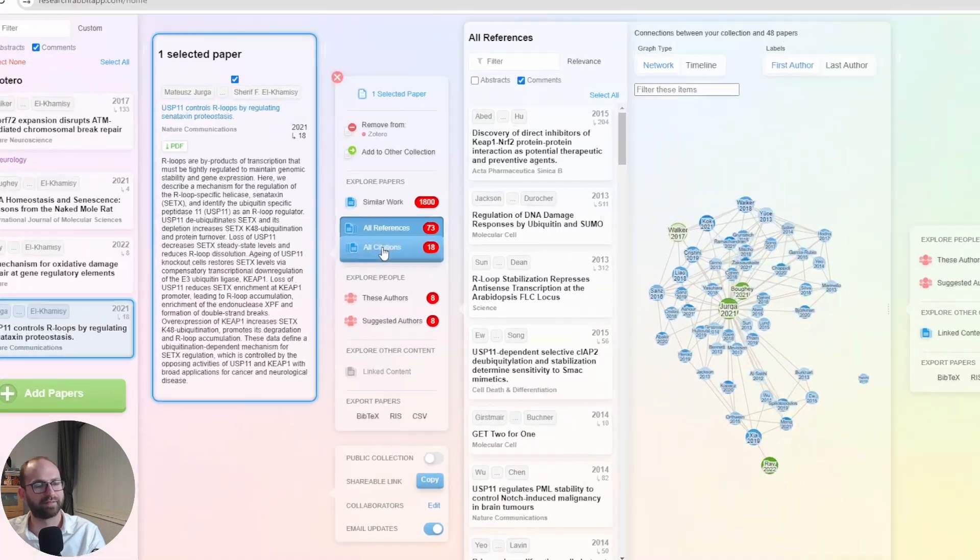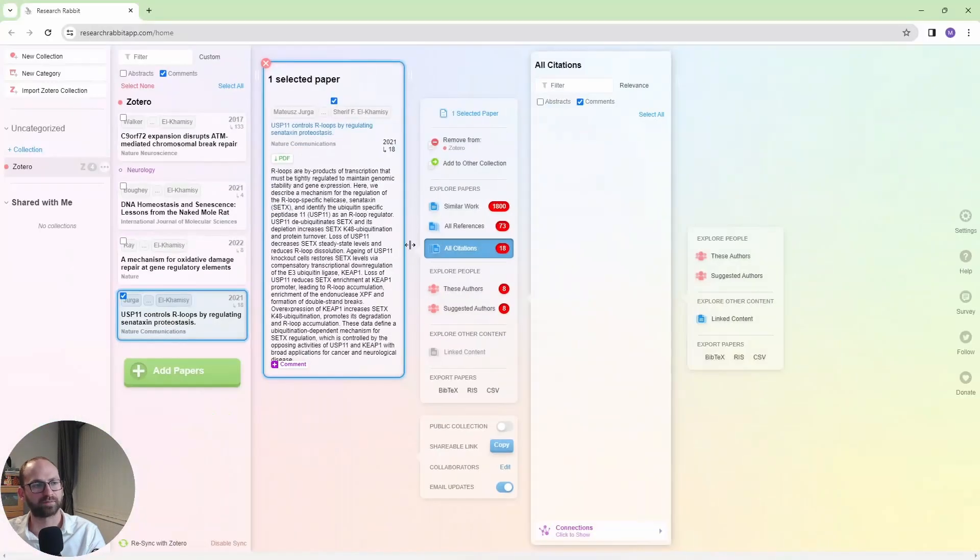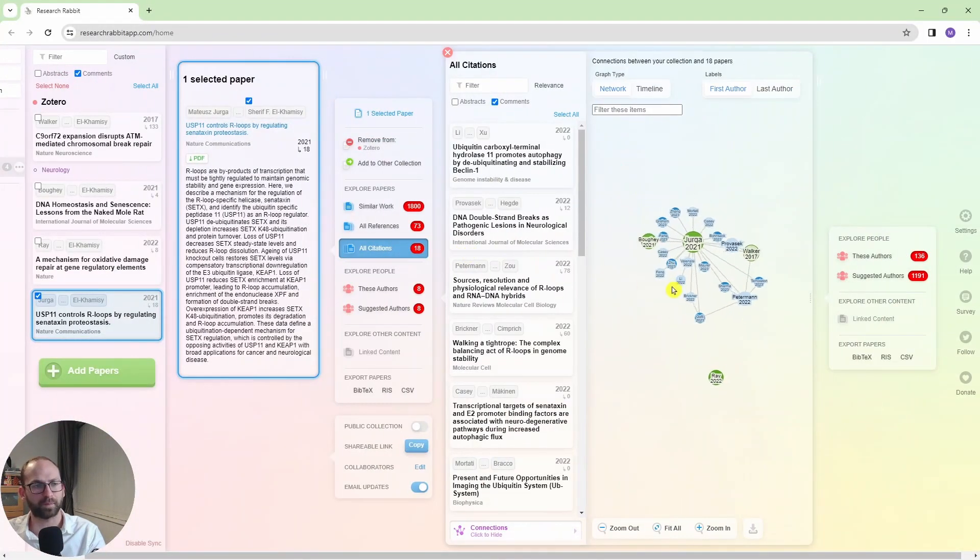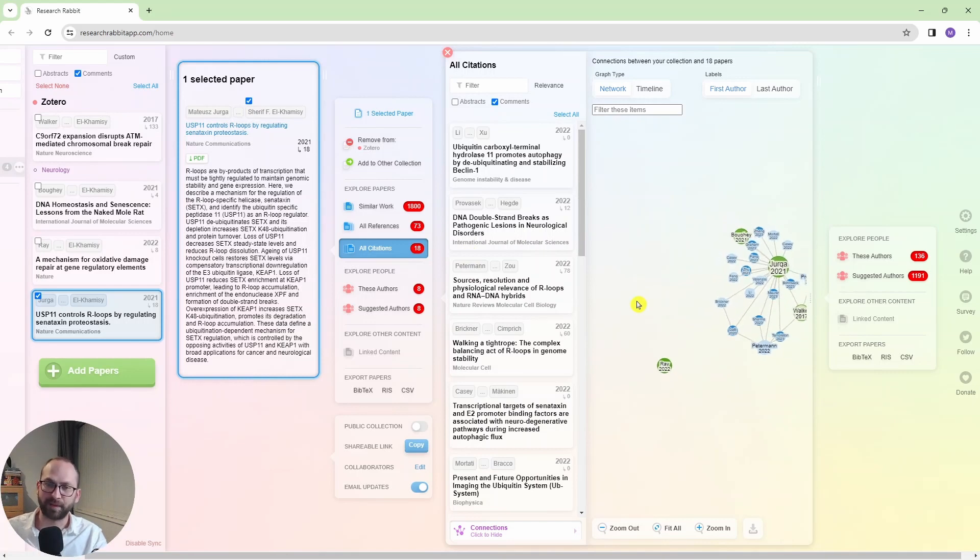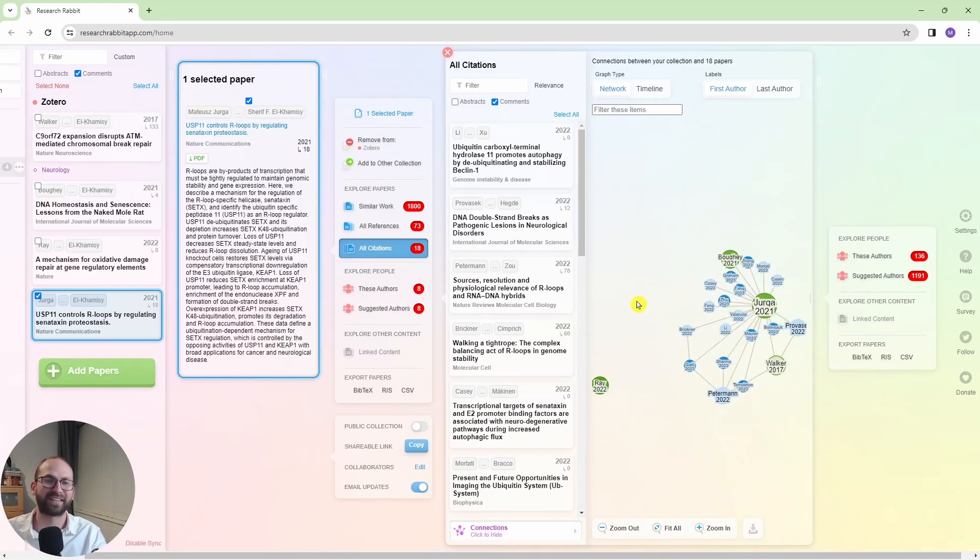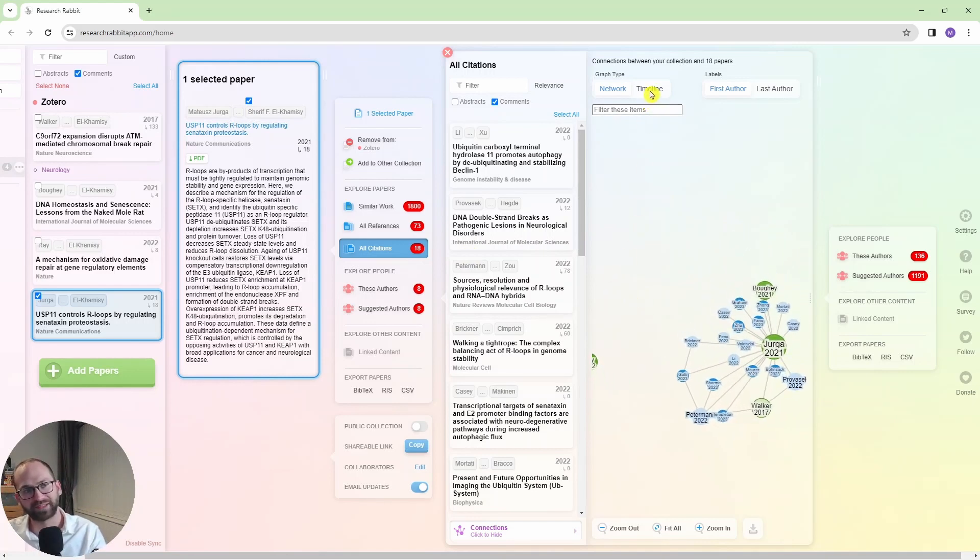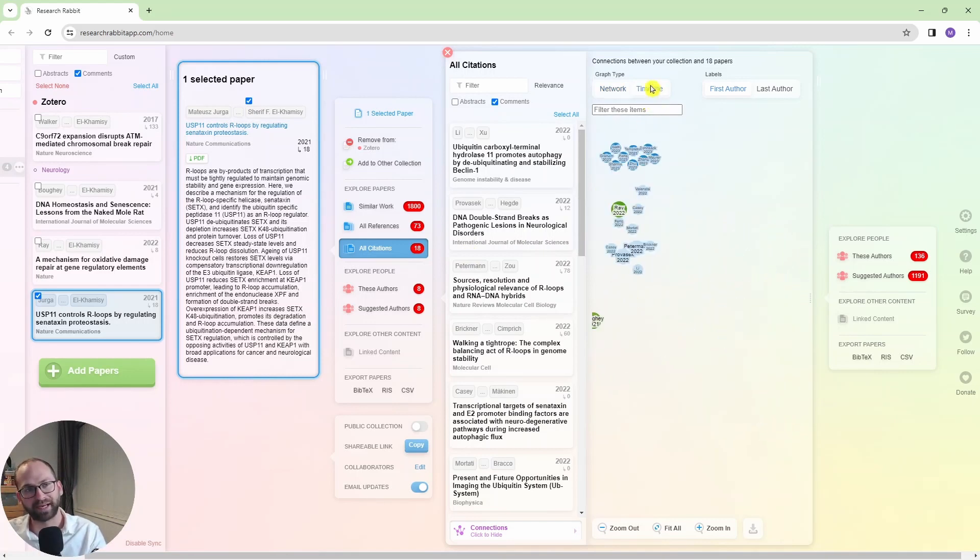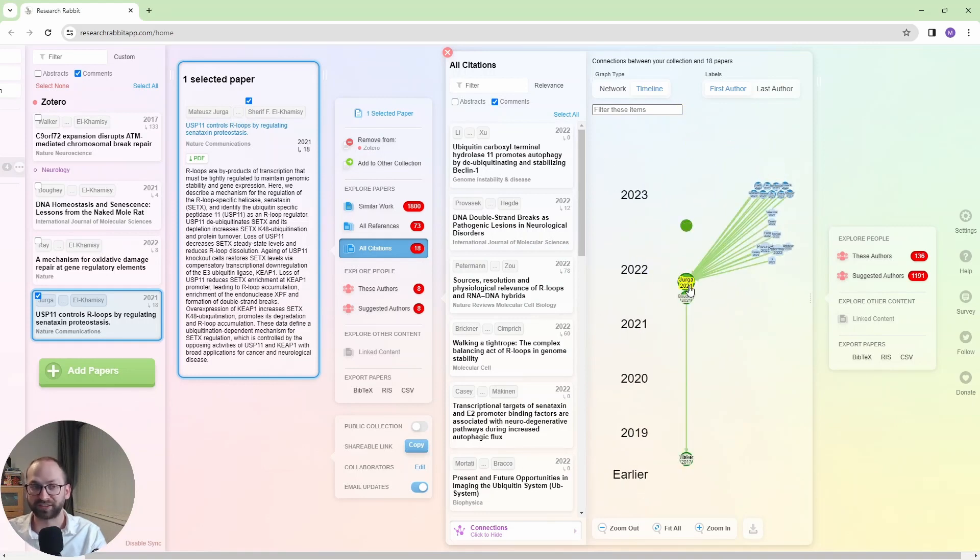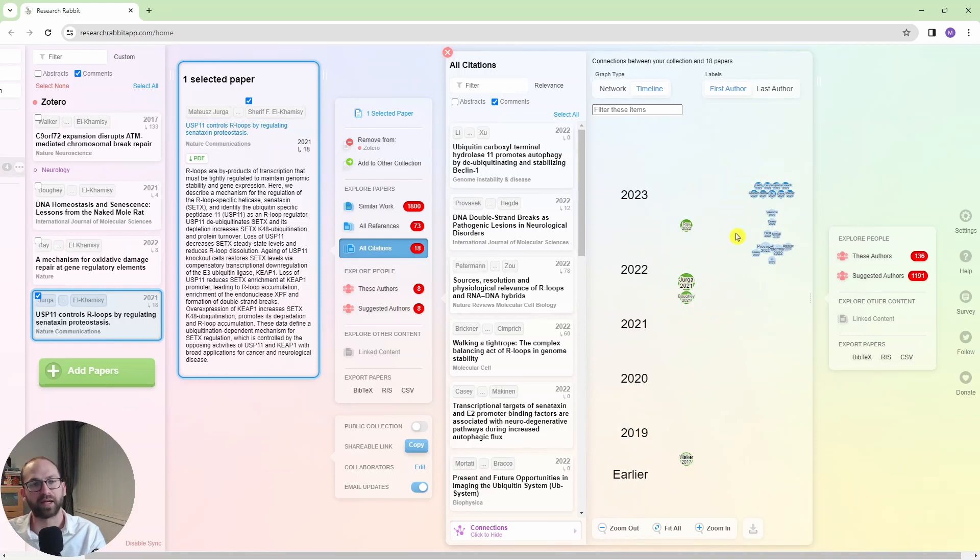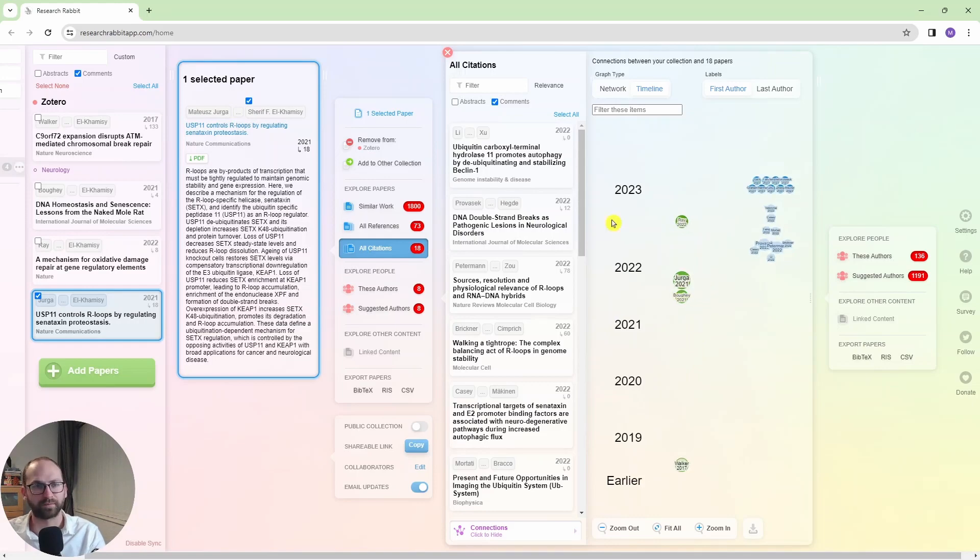And then if I go here to all citations, now these are the other papers that cited my paper. So if I go to the timeline here, my paper should be the oldest, right, because these are newer papers that cited my paper. So I have them here. Again, it shows me the papers I already have in my collection as well, whether they are connected or not.